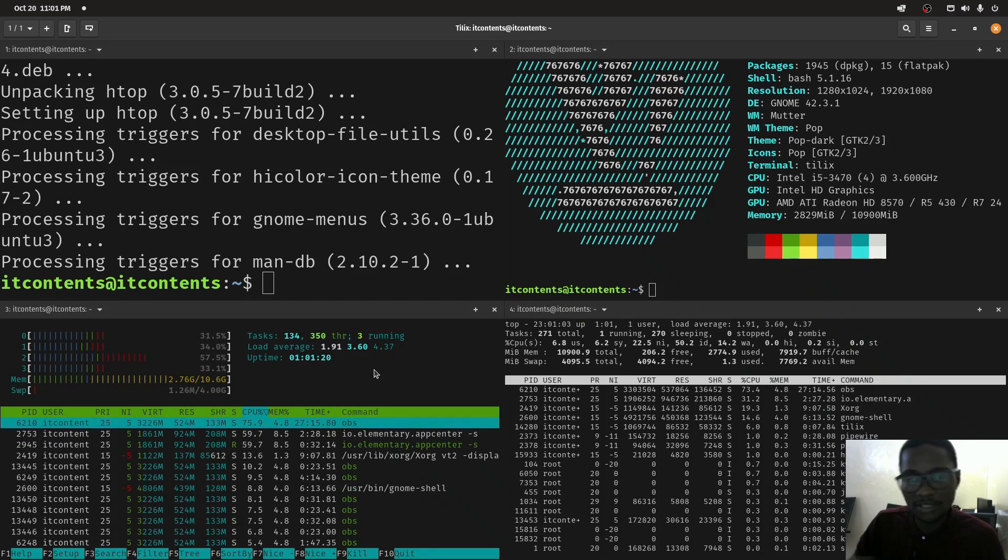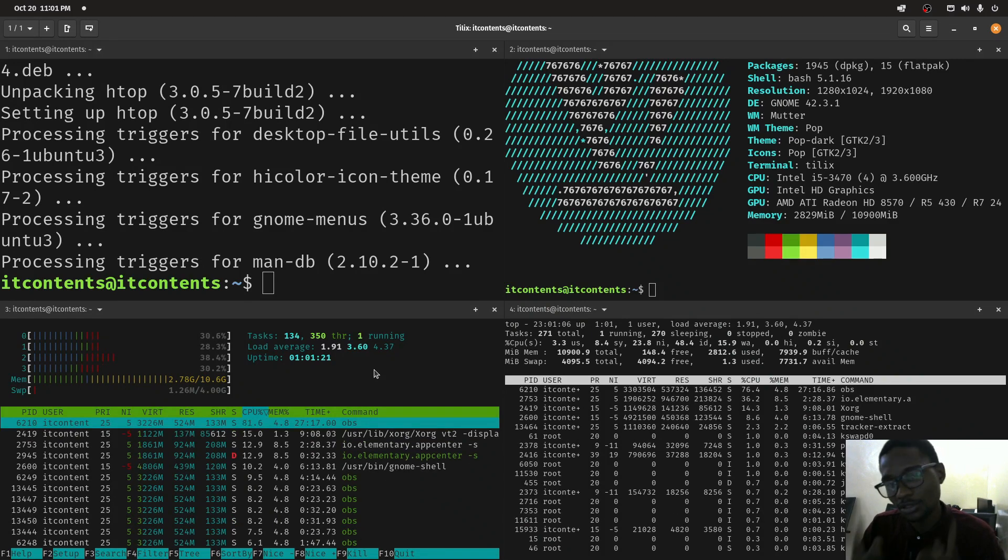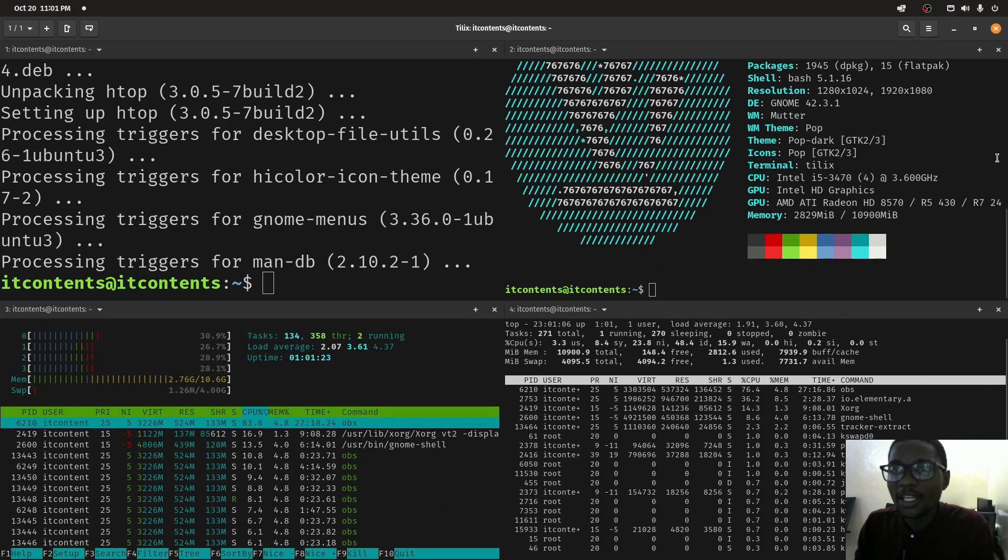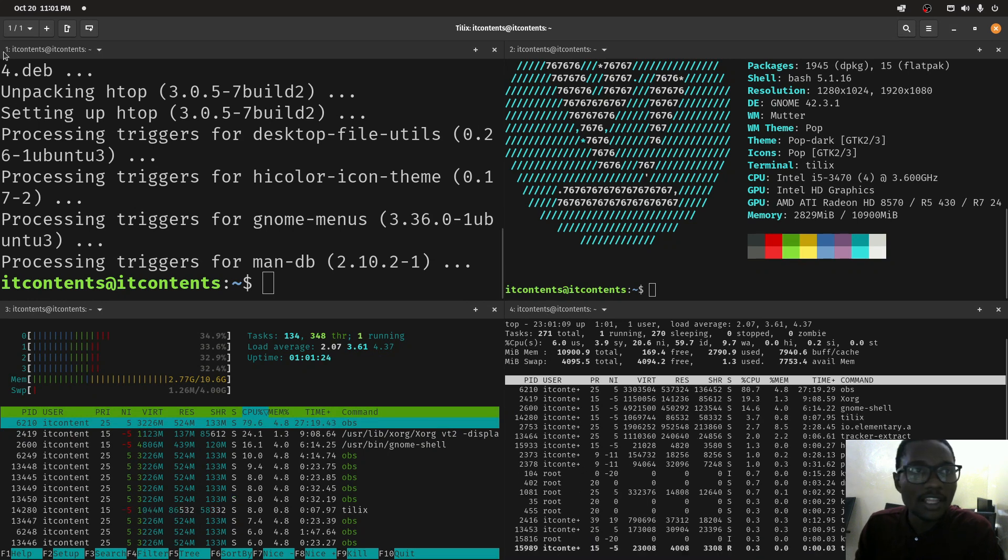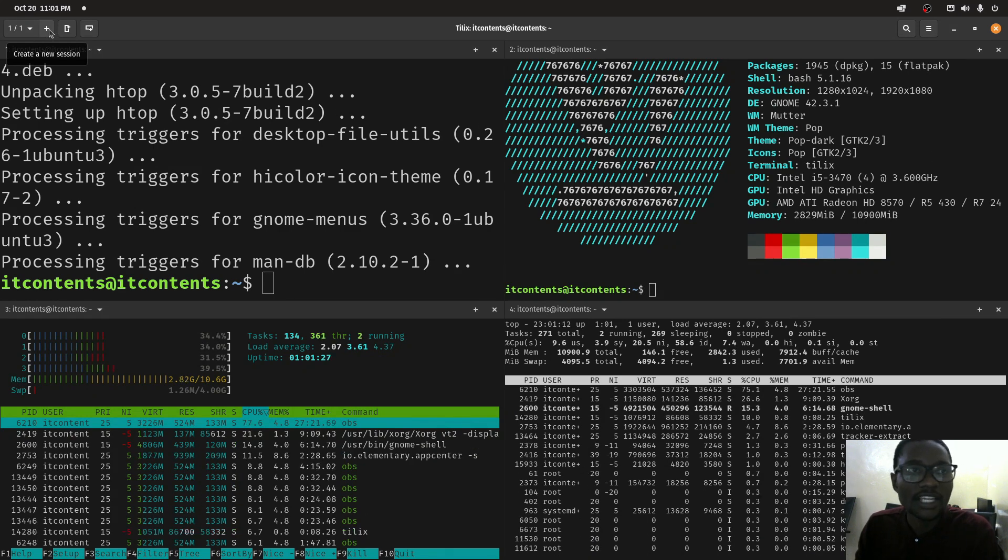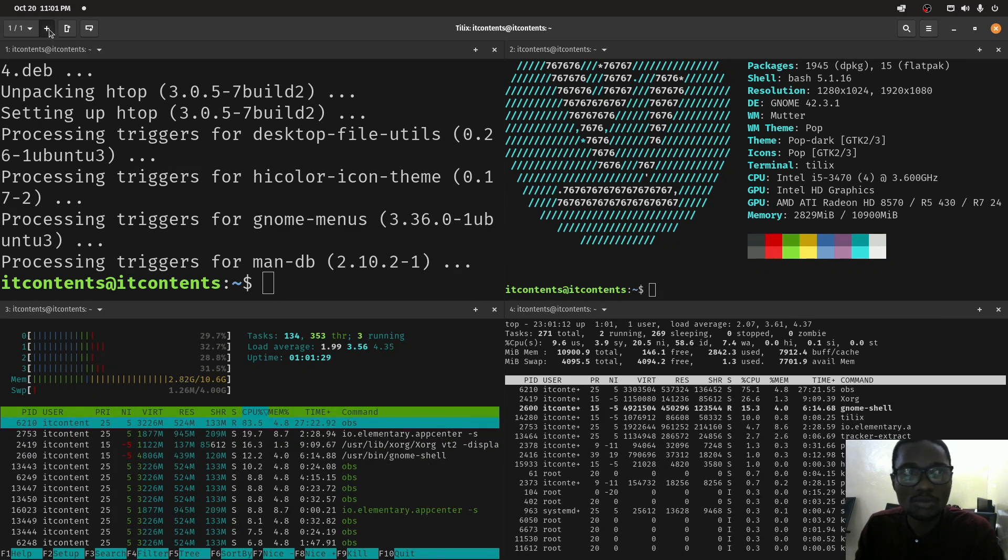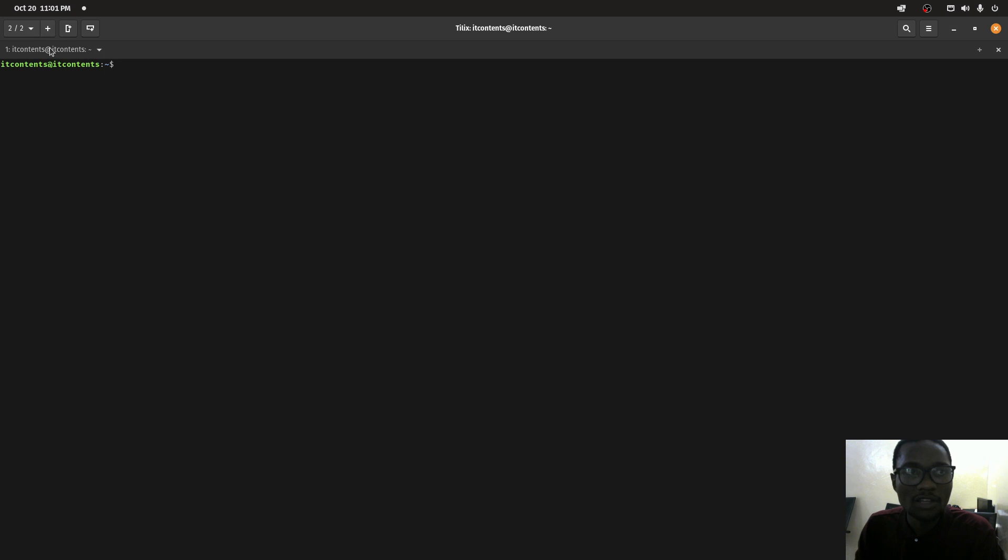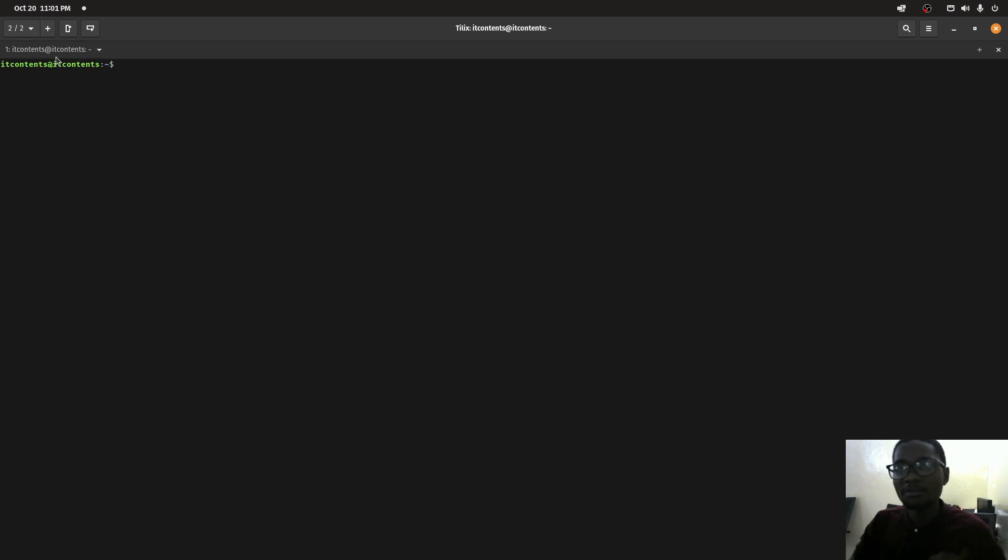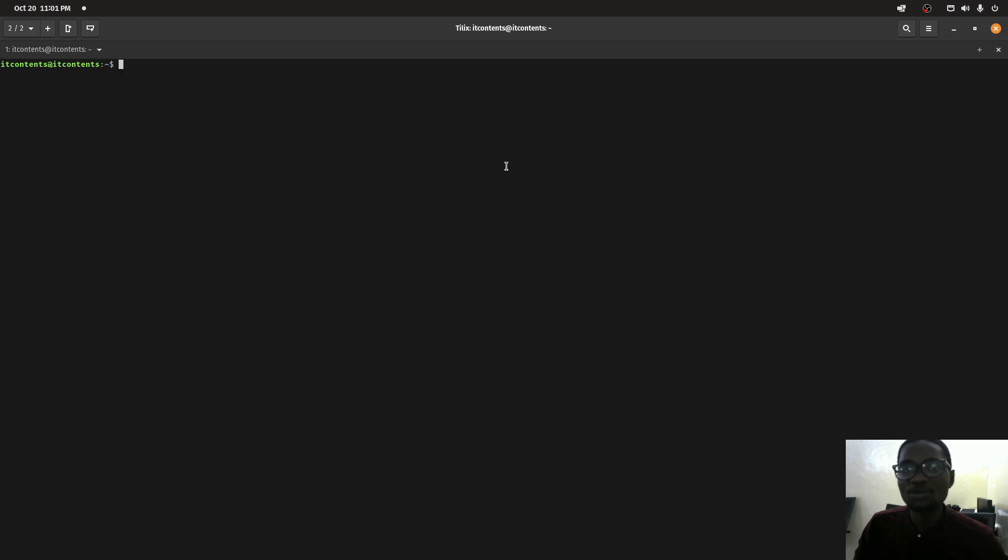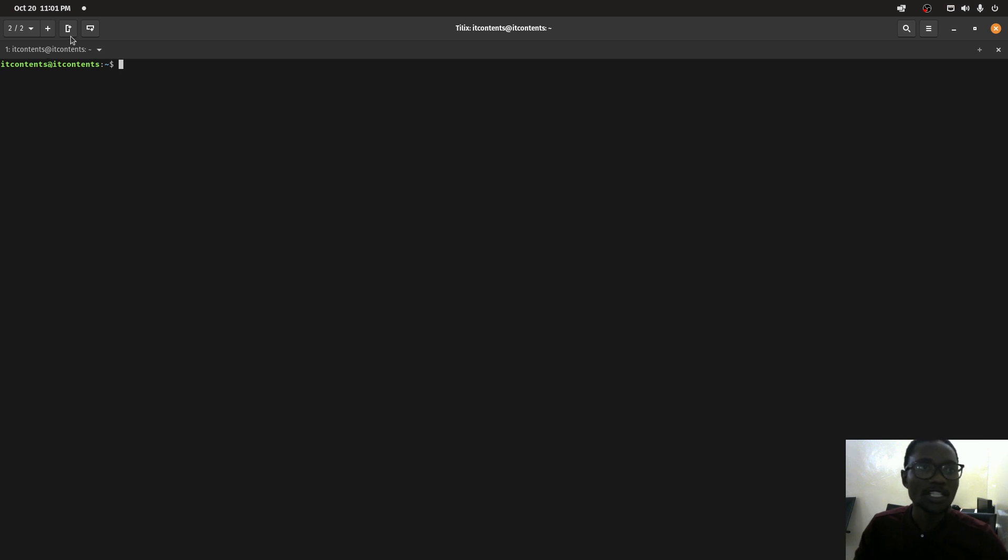We can view all this just based on one terminal, meaning you don't need to use different terminals to do this. I can create a new session, meaning I can have another separate terminal itself.